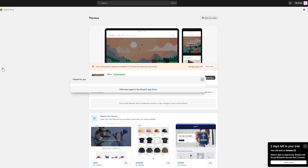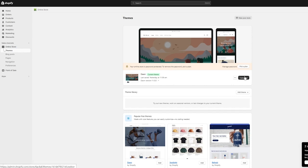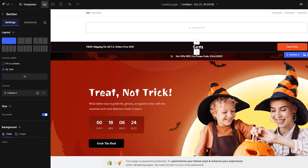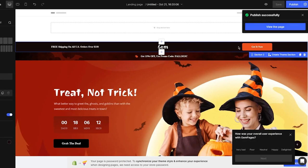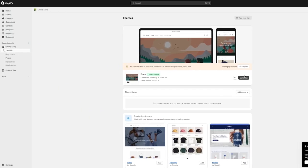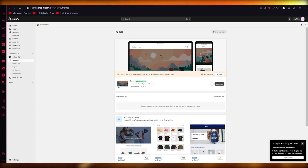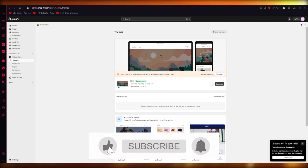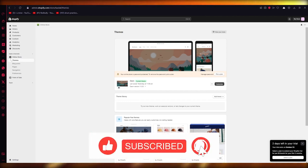That is basically how you can create custom headers using GemPages. You can also do this directly from Shopify's own editor by clicking Customize, but I'd prefer GemPages because it gives you a lot more design flexibility. Reload your Shopify page, click View, and your page will have been updated. That's how you create your very own custom header on Shopify in the simplest way possible. Thanks for watching — goodbye!